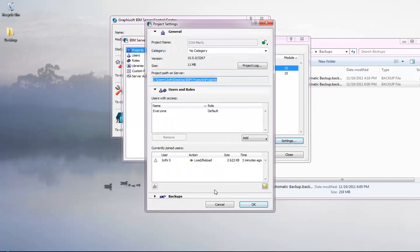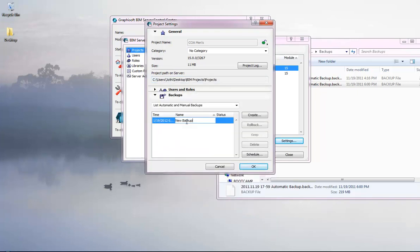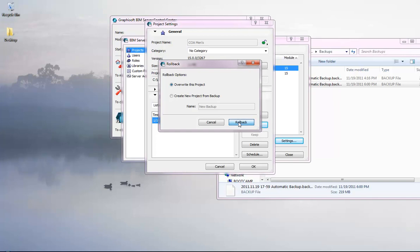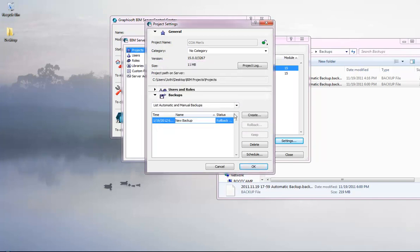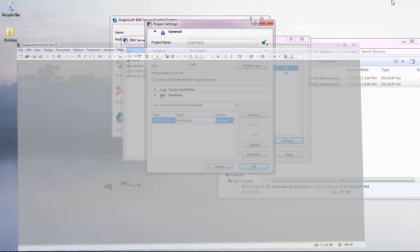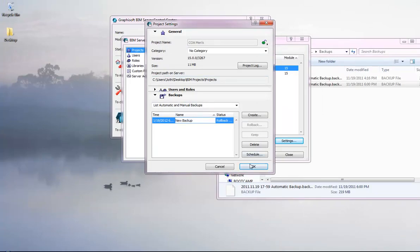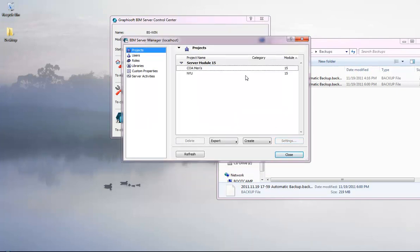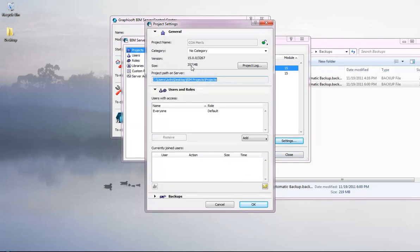Go back to Server Manager, open the project settings, and you can now see the file size is 11 MB — this reflects the old project data that was renamed into place. Now use the Rollback function: select 'Override this project,' click Rollback Override. Make sure your ArchiCAD session is fully closed — no files should be open. The file is around 200 MB so the rollback will take some time.